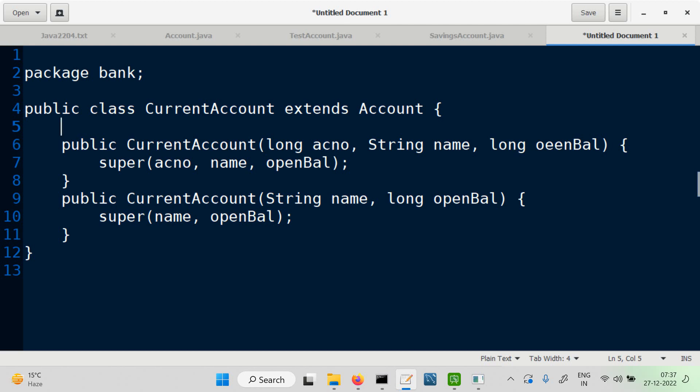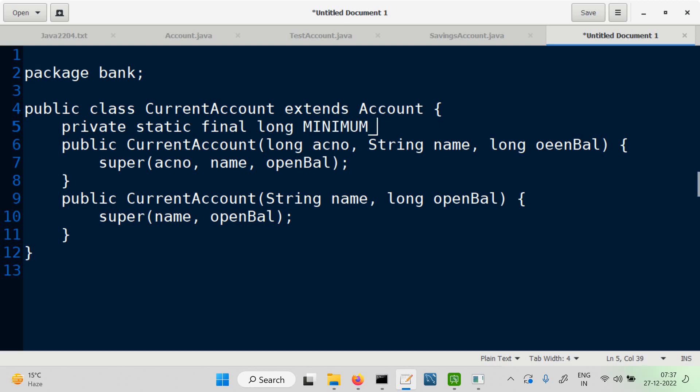CurrentAccount is a subclass of the Account class with the same set of constructors. Now the next thing specific to CurrentAccount is a minimum balance — it's the same for all accounts, so we make it static. We can have it as a constant: static final long, and the value is 10,000.